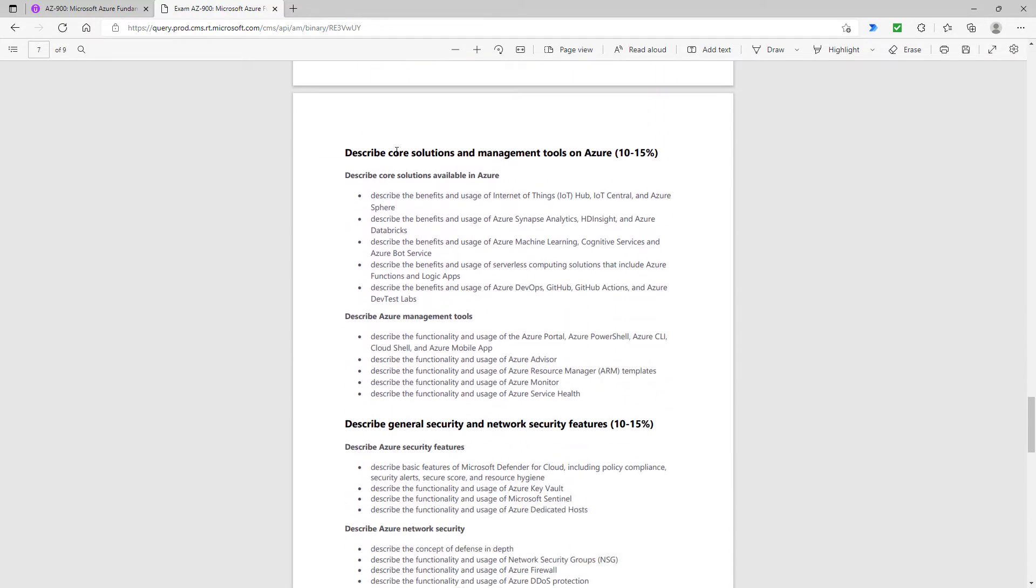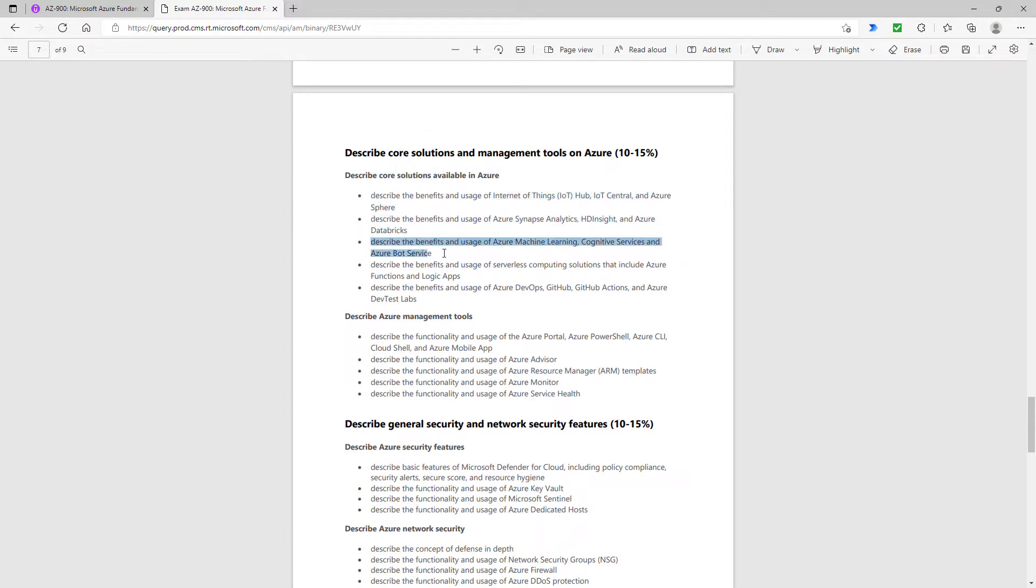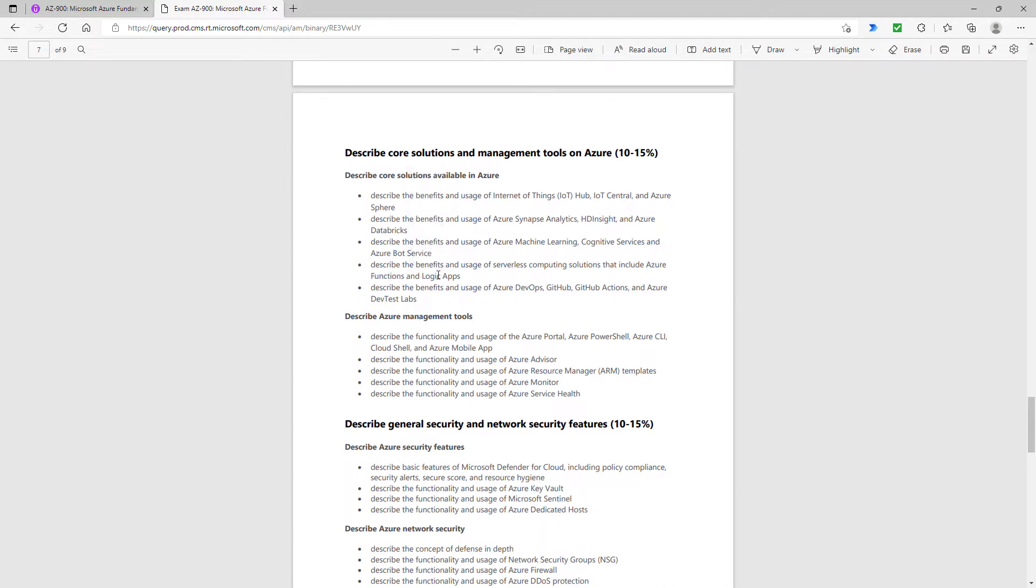Then we have a look at core solutions and management tools. The vast majority of these core solutions have gone. Internet of things, gone. Data warehousing, gone. Machine learning, gone. Serverless computing solutions—Azure functions is still mentioned in the May 2022 version, but logic apps has gone. And similarly, all the things about development collaboration also gone.